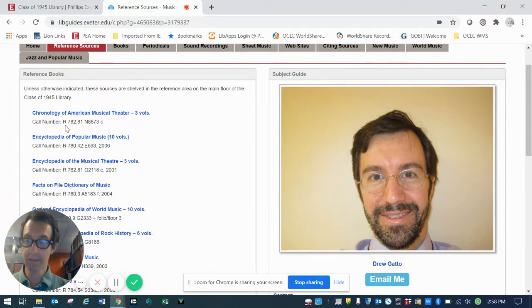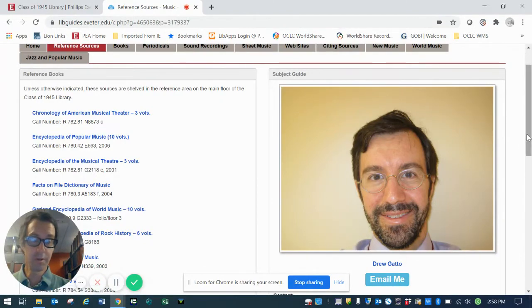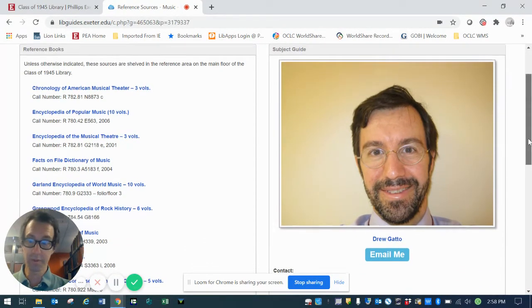Whenever you see a call number like this, you can be assured that it's actually a print book that's available. There's also links to the individual catalog records for all of these reference sources.